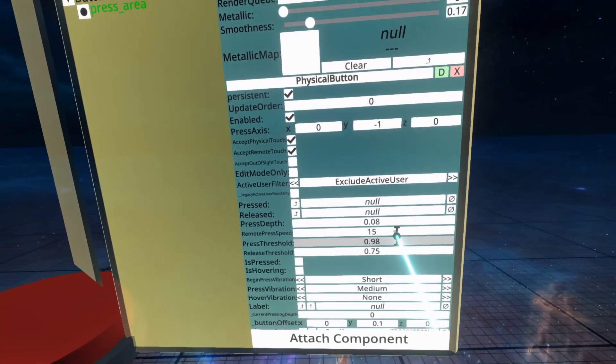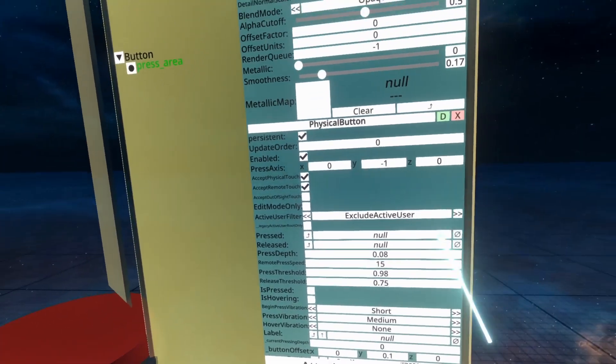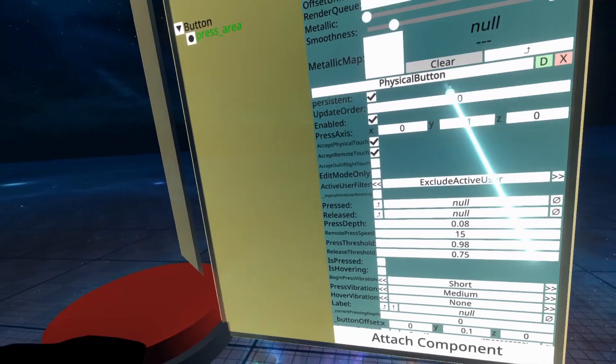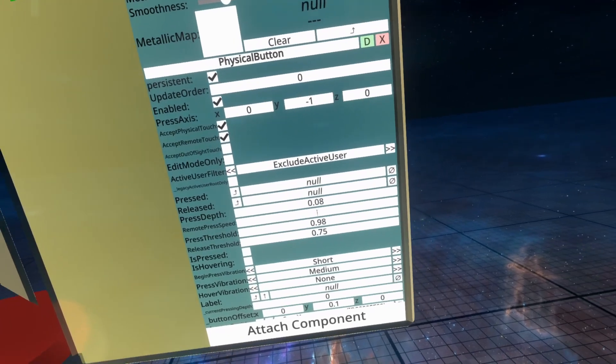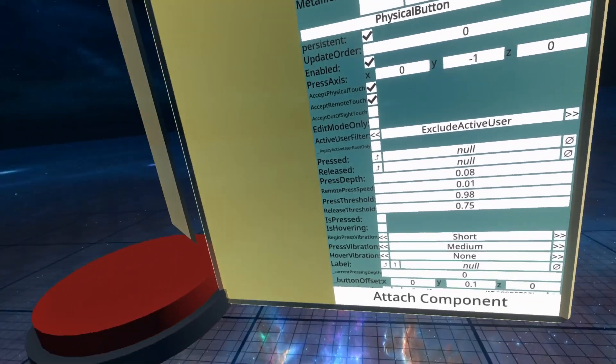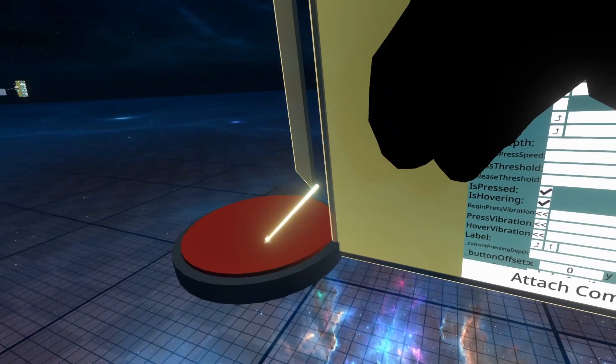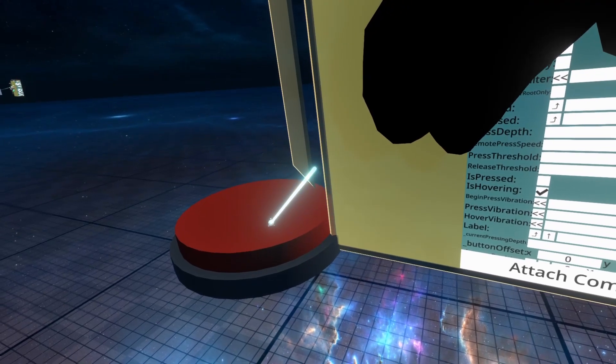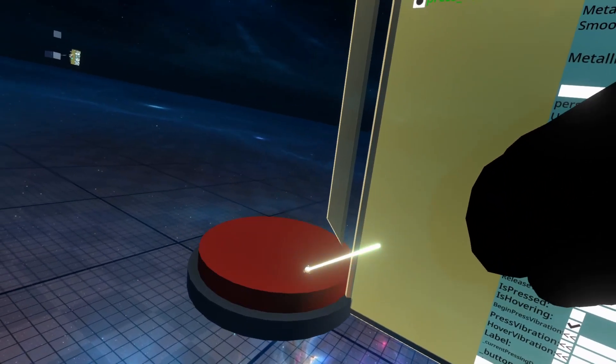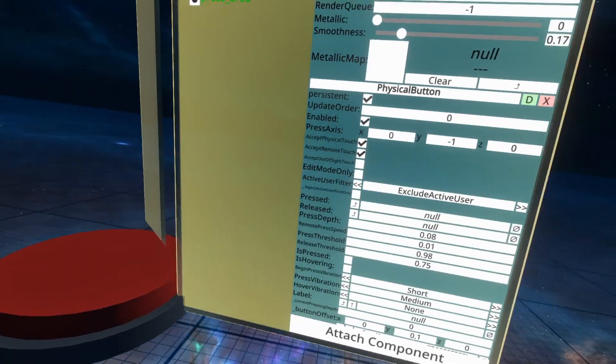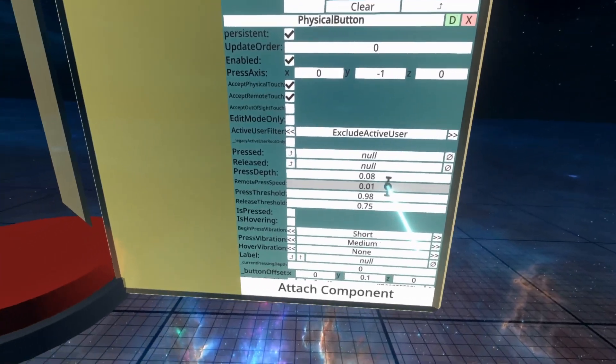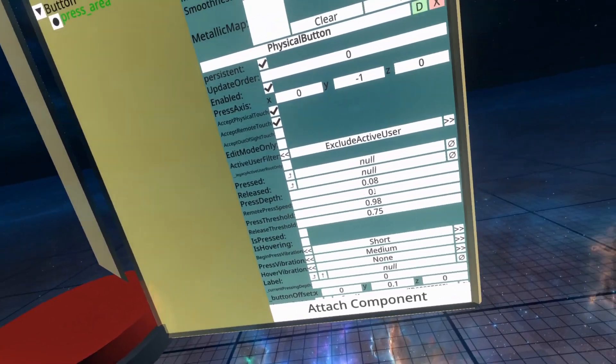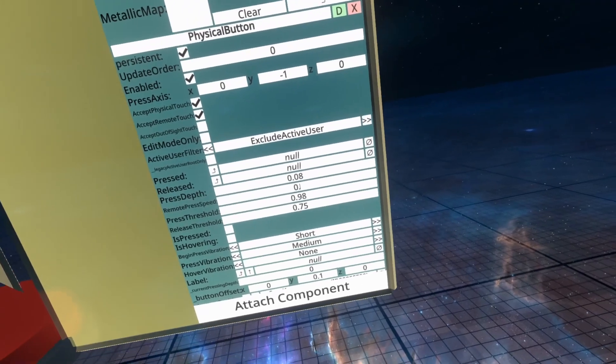Remote press speed is how fast it goes down when you press it remotely. So if we change this to like a really, really low number... Doesn't actually appear to be changing things. I don't know what that one does. We'll keep going. I might cut the video here usually, but I'm just going to keep going. I have no idea what that does.